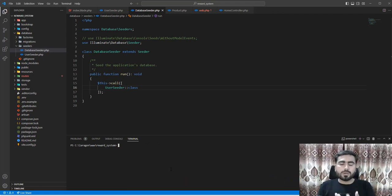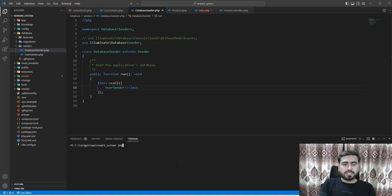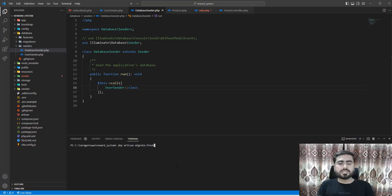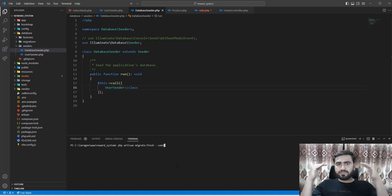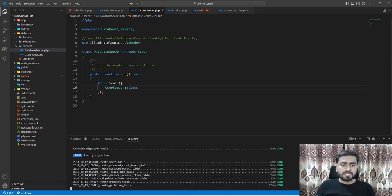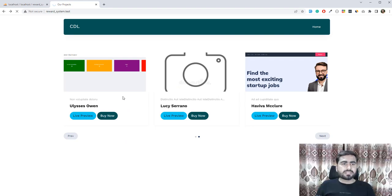Now I want to drop all tables and recreate them to start fresh. The command is php artisan migrate:fresh, and to also seed in one command, add the --seed flag. This migrates the database and then executes the seeders. Hit enter — migrations run and seeding is completed.